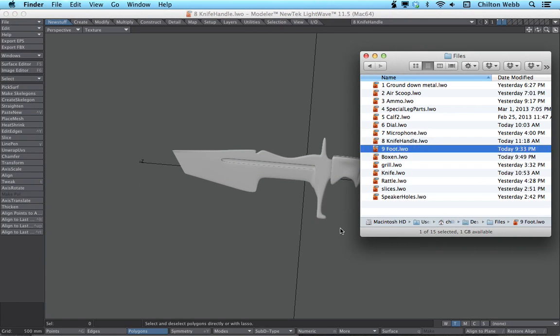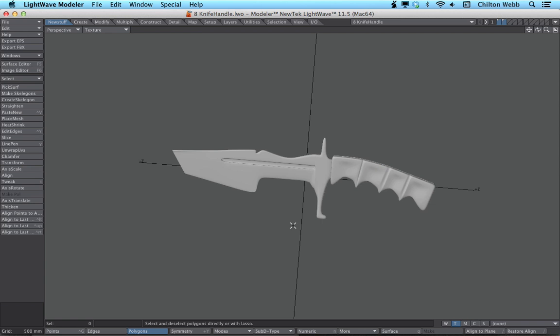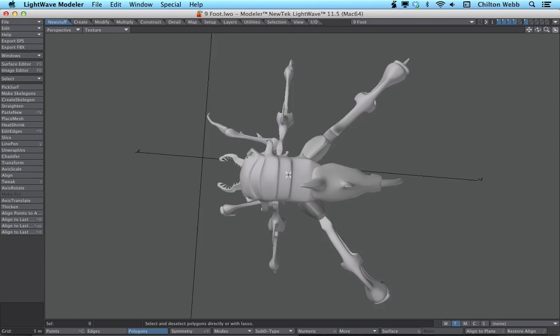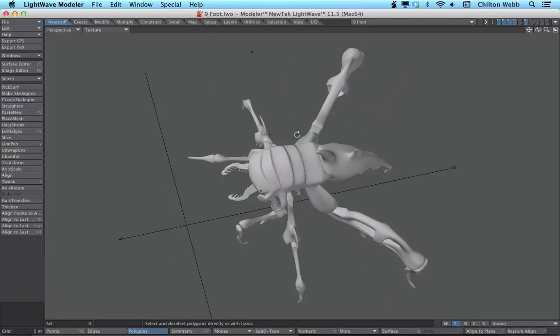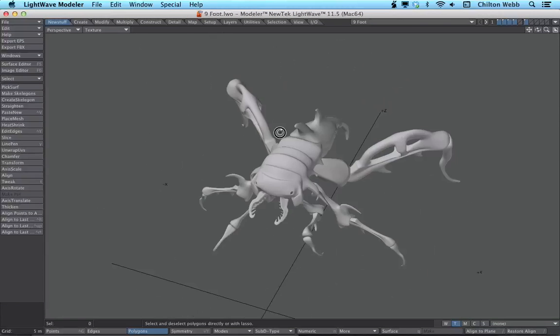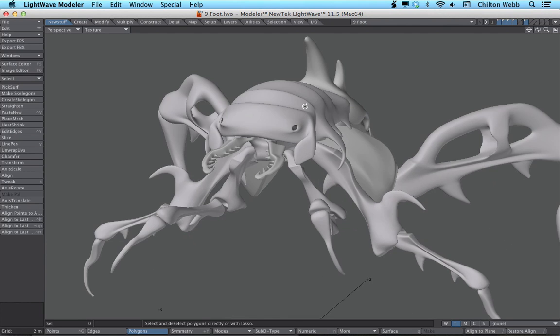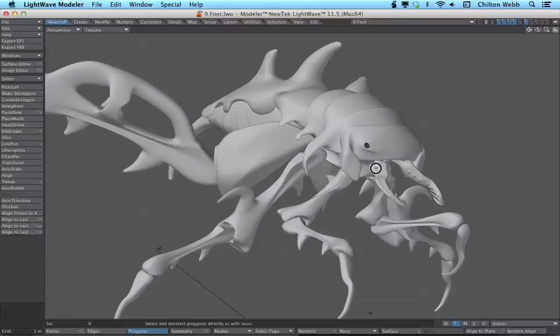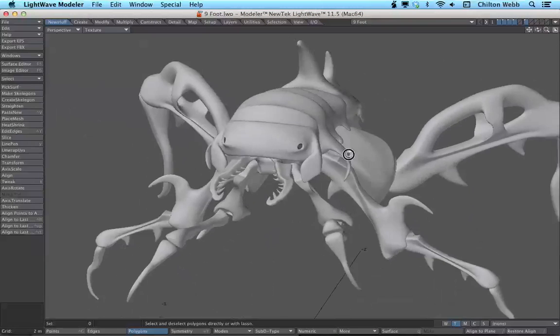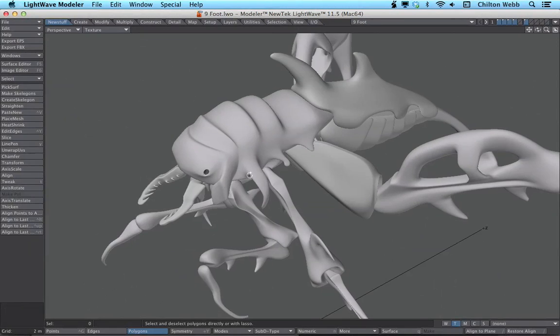And then also very briefly going to touch on using sub-D surfaces to create organic shapes and organic creatures like this creature here from a game.